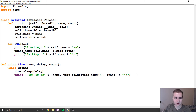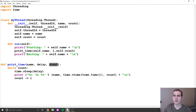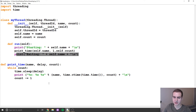Next, we're going to decrement the counter, so we say count minus-equals one. Essentially this counts down from whatever number we passed in. Once it eventually hits zero, the while loop exits — we go back to the run method, print 'Exiting', and we're done.